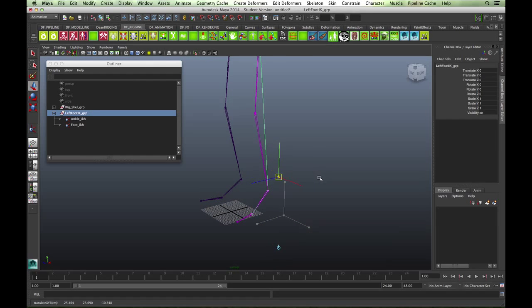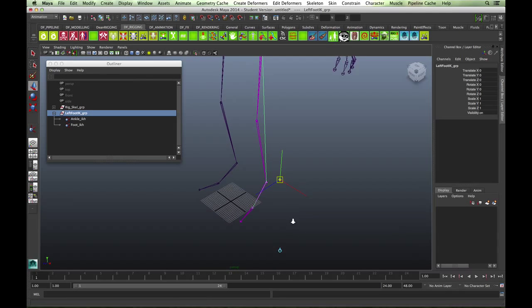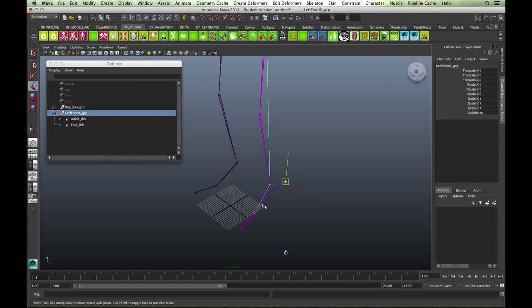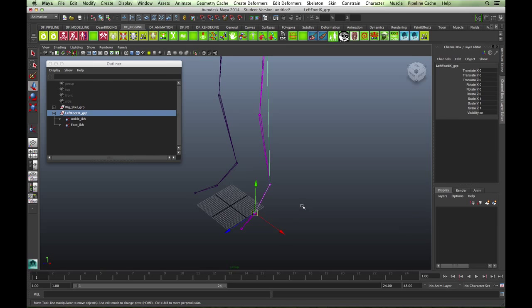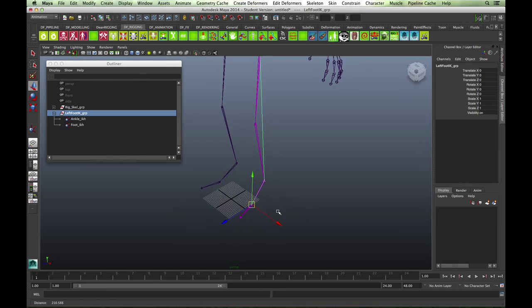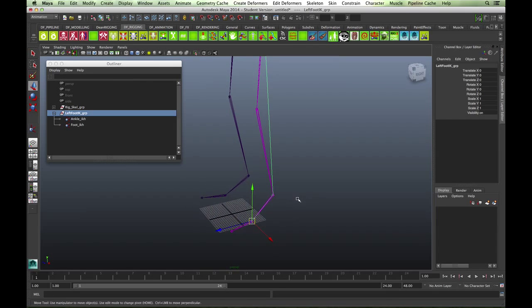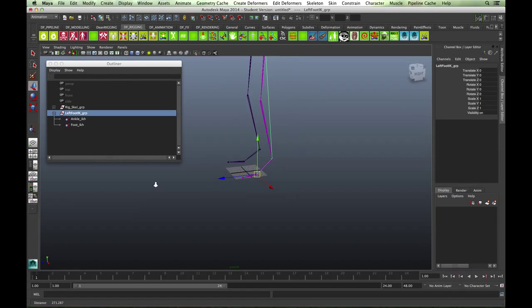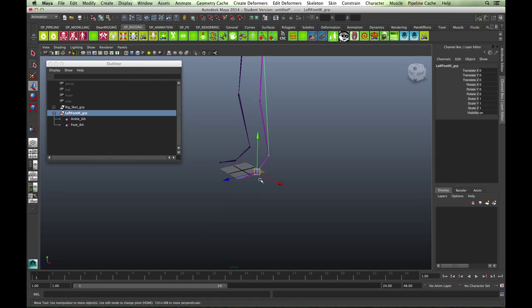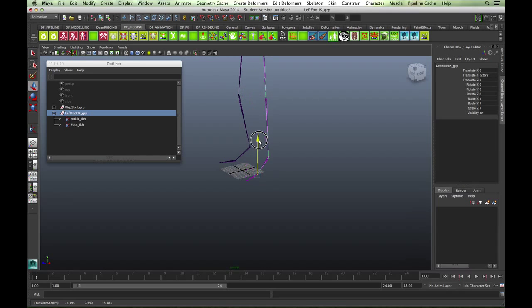Now because I want to snap it to the ball of the foot, hold down your V key and middle drag and it will snap to that joint. That's a good way of referencing joints that are already there. As you can see now, the group pivot point is now at the ball of the foot.